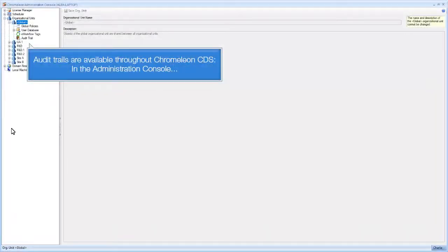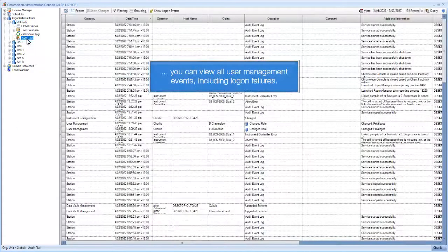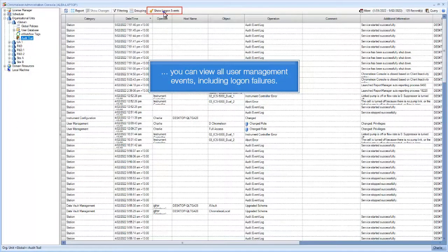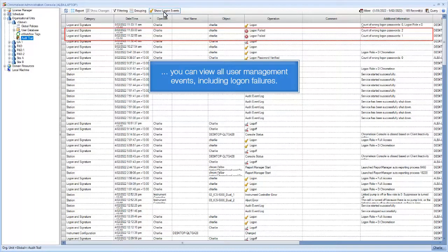Audit trails are available throughout Chromelion CDS. In the Administration Console, you can view all user management events, including logon failures.